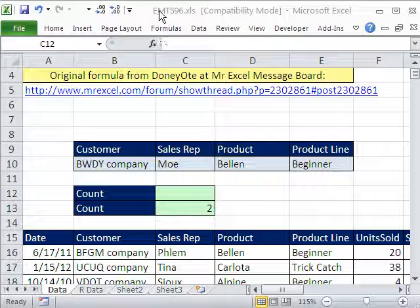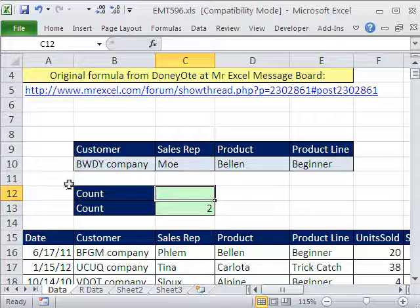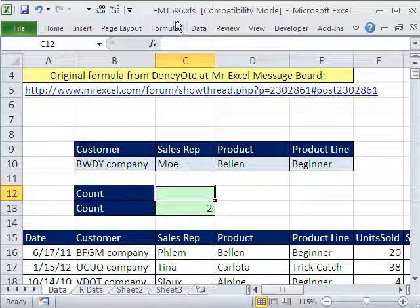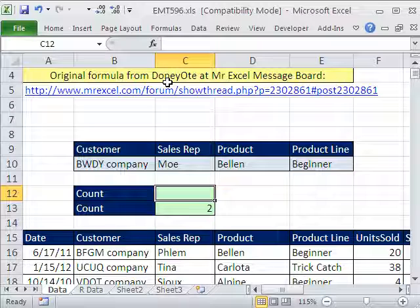Welcome to Excel Magic Trick number 596. If you want to download this workbook and follow along, click on my YouTube channel and click on my college website link and you can download the workbook, Excel Magic Trick 596.